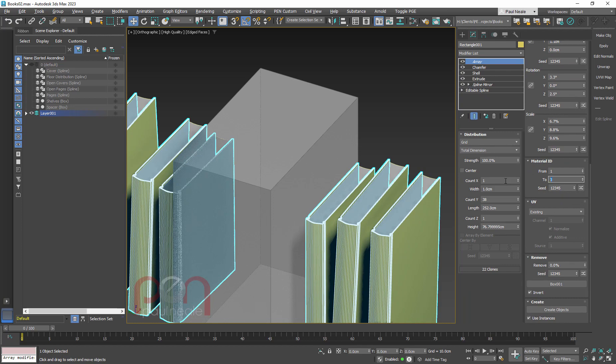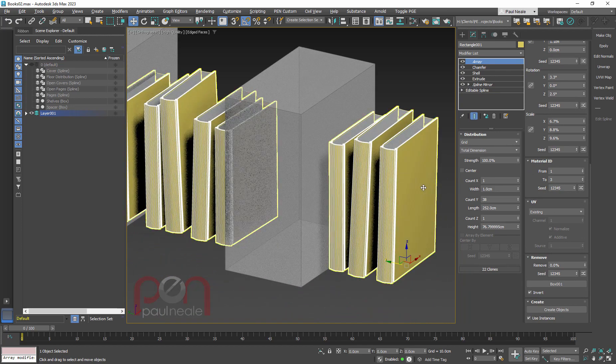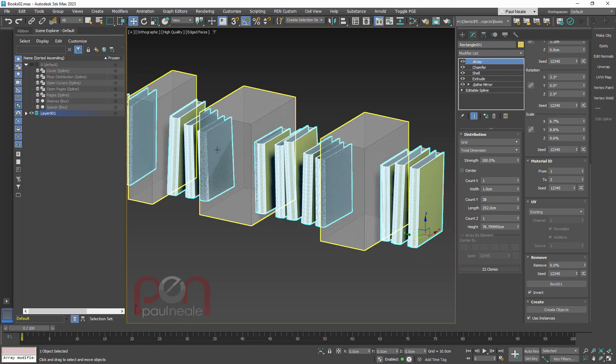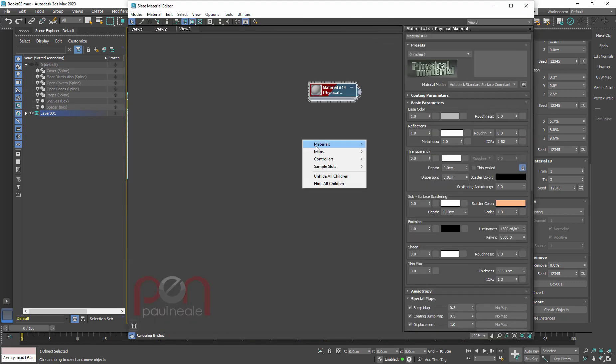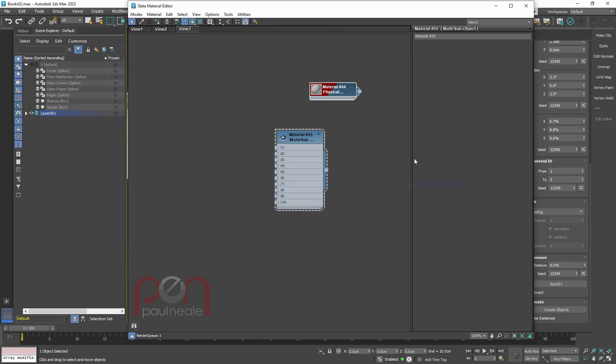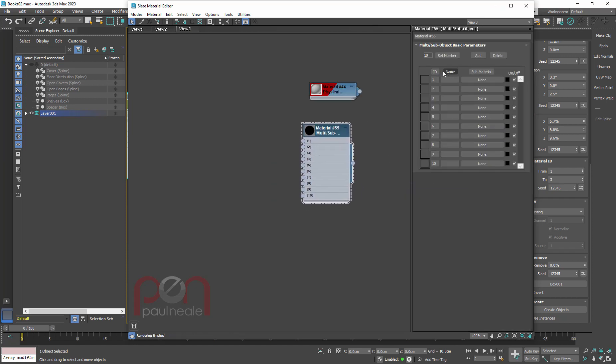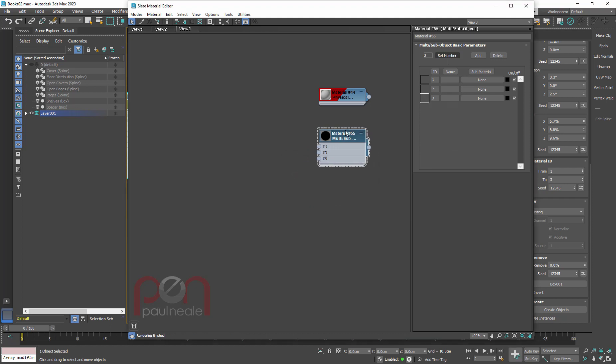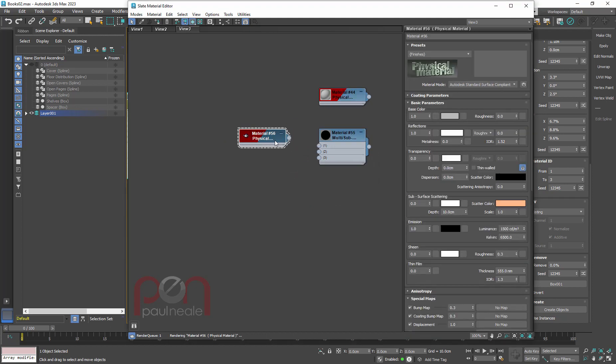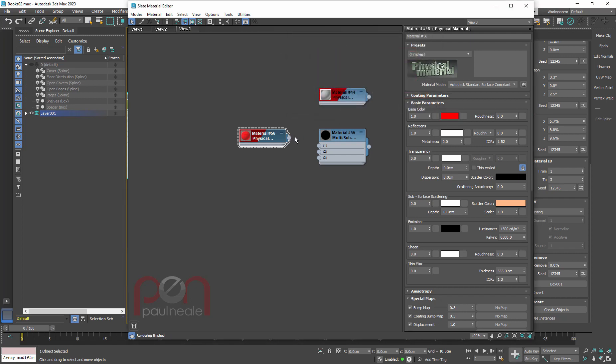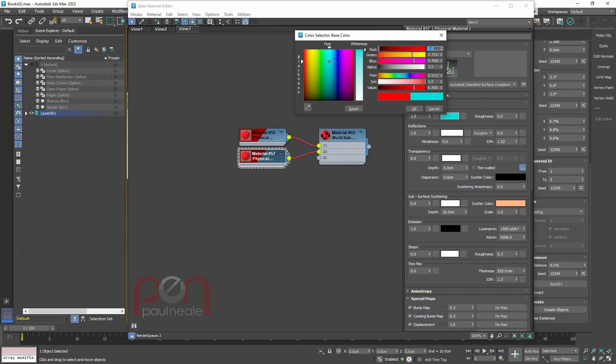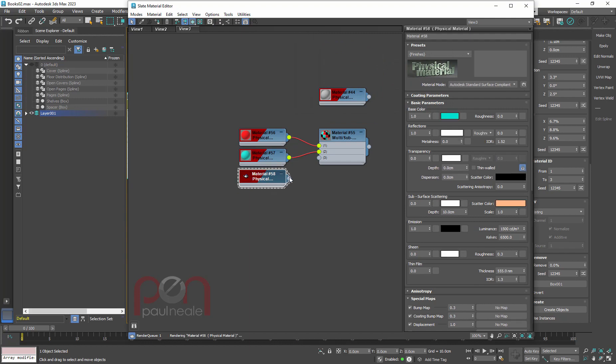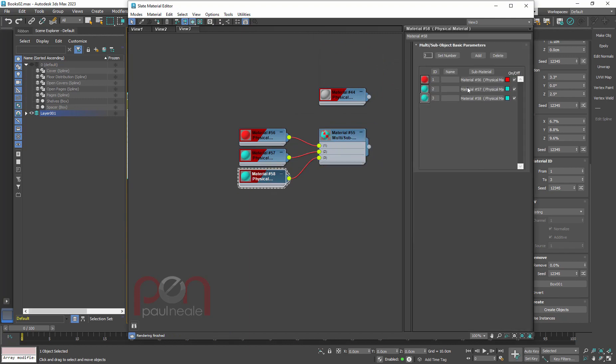So it's going to create material IDs for the three different books. And then I'm going to go in and grab the multi-sub object material. And we're going to set the number, the count here to three. And we're going to grab three materials. And let's just give these some random colors so you can see what's going on. That's going to go into channel one. That's going to go into channel two. Change that, whatever, bluey green kind of color. And then we'll drop this one in.